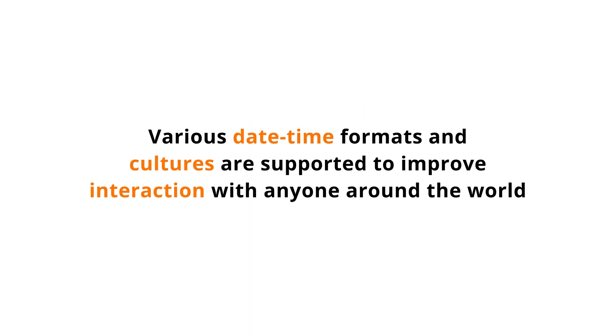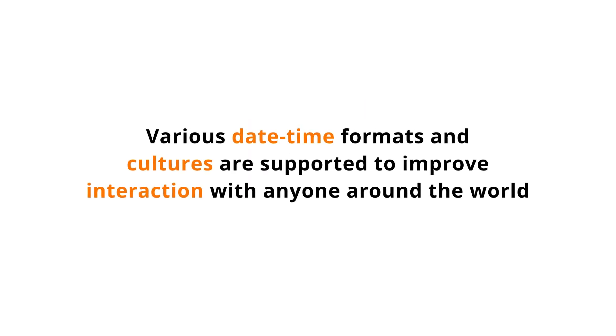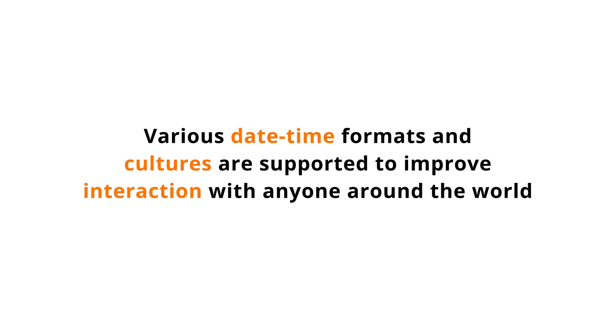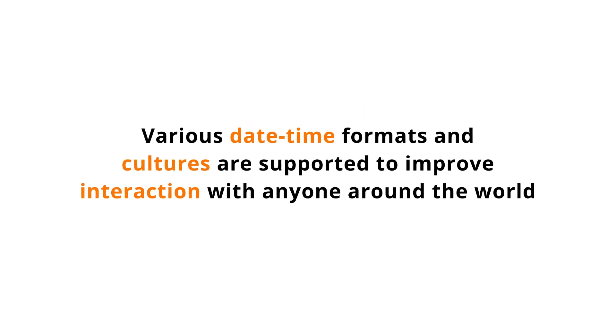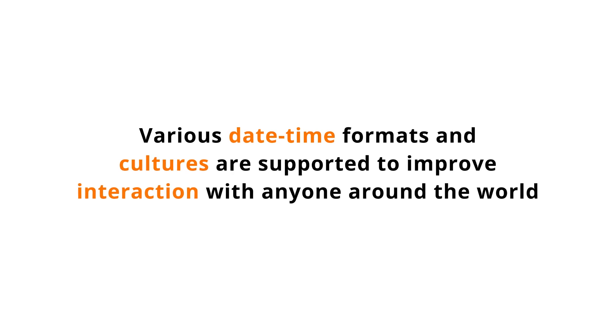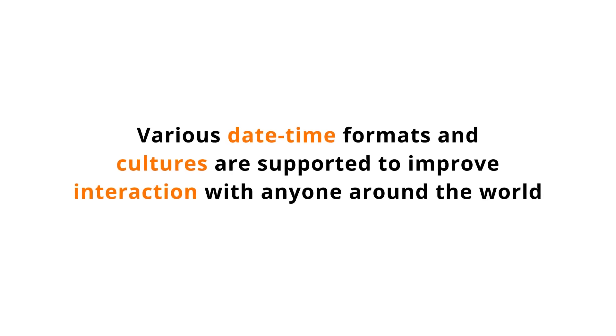Various date and time formats and cultures are supported to improve interaction with anyone around the world.